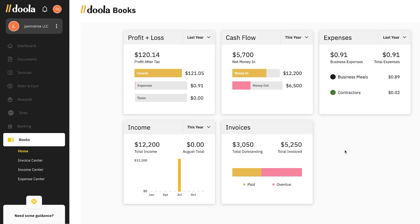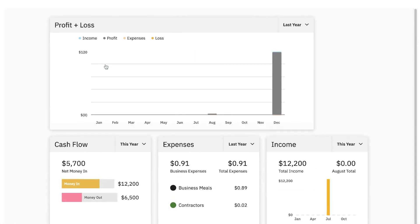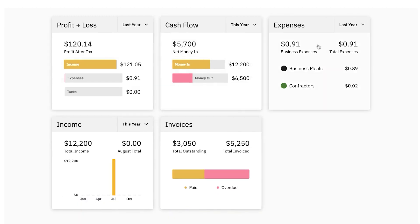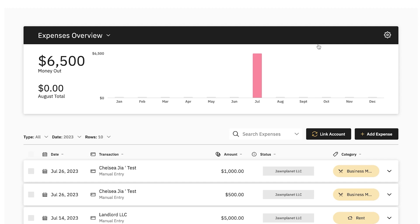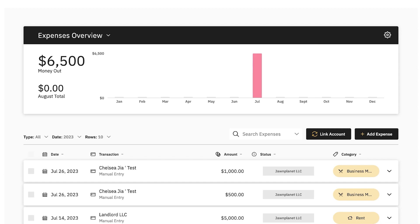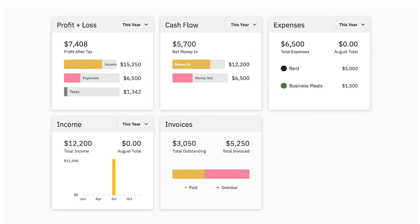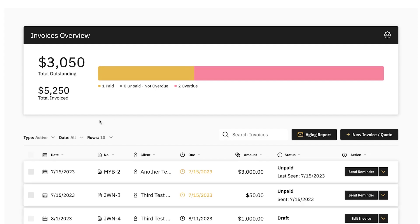For any of these high-level views, if you want to double-click and go deeper, you can simply click on the graphic and it'll take you to a detailed page. You can actually see a bar graph or distribution of your profit and loss over time. For expenses, clicking the graph takes you to the expenses tab. For income, it takes you to the income overview. And for invoices, it takes you to the invoice center. With that in mind, let's actually head over to the invoice center and dive into everything invoices with Doula Books.